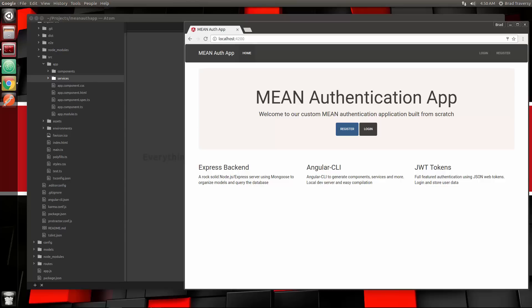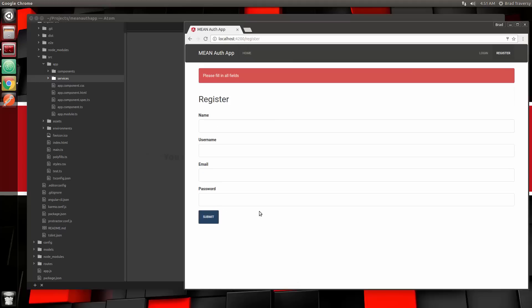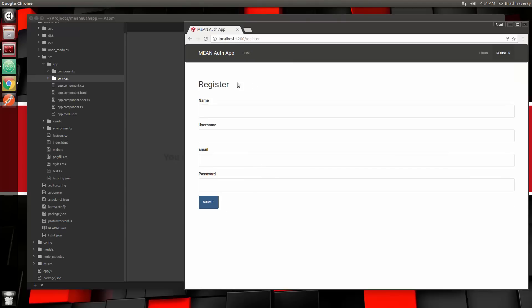Alright guys, in the last video we created our homepage markup and the register form with validation. You can see that the validation works when we set up flash messaging. So now what we want to do is hook up this register form to the backend API.